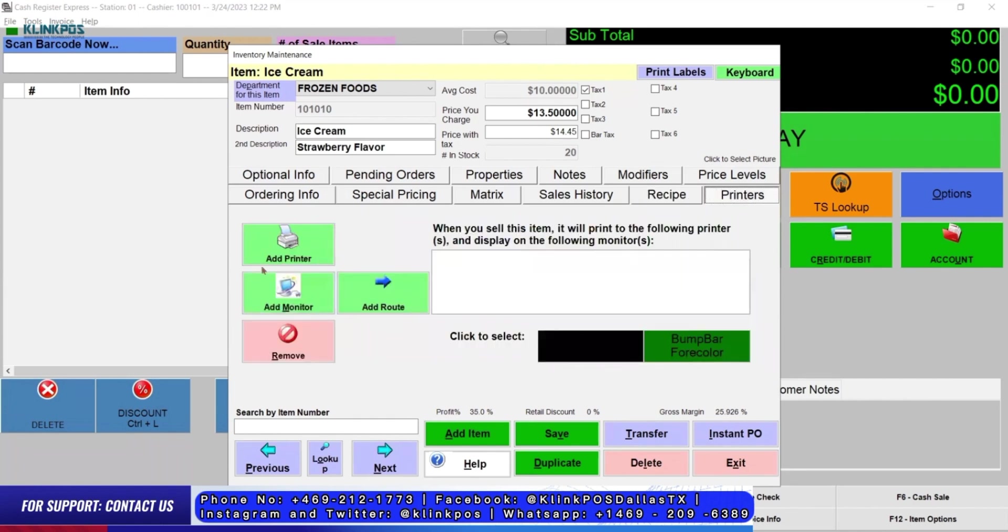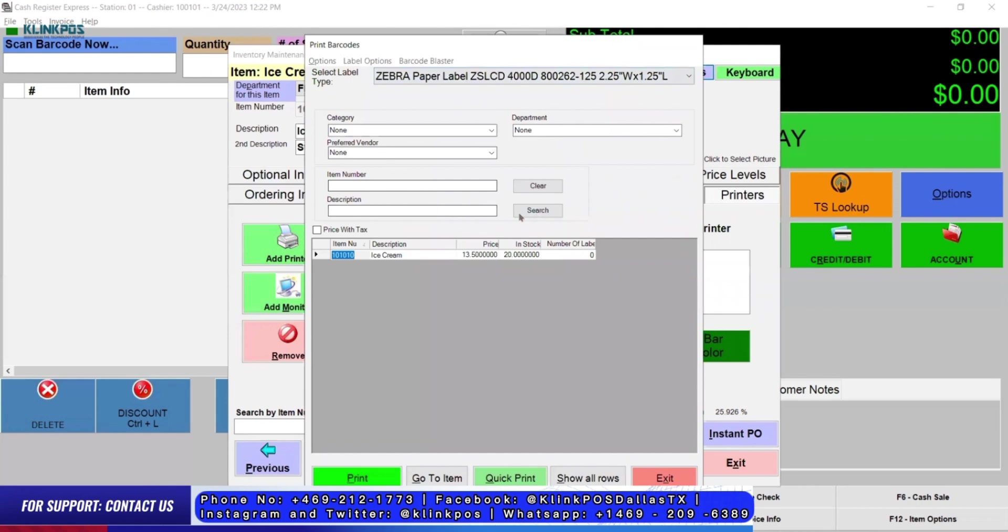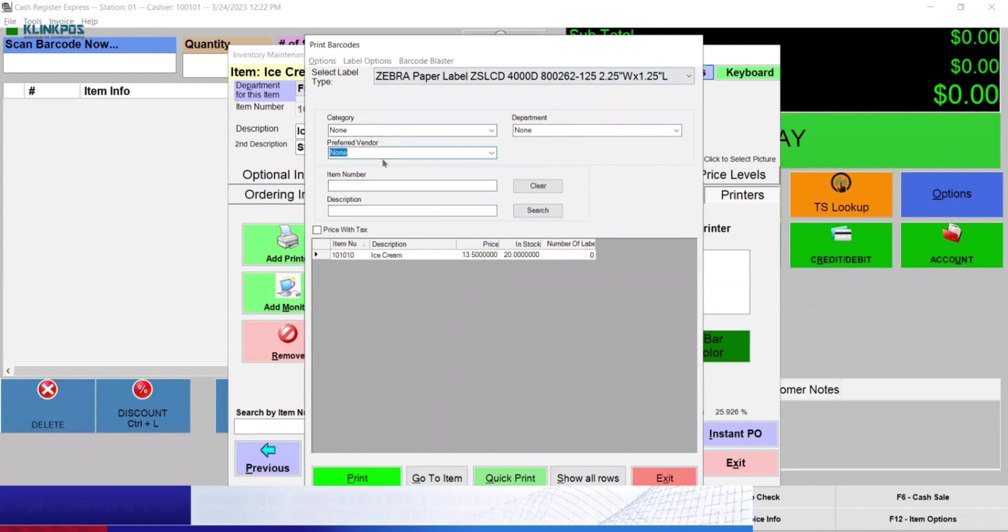In CRE, you can add printer, add monitor, and add route. You can also customize print labels.